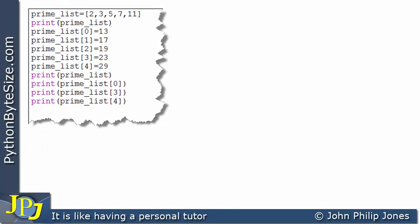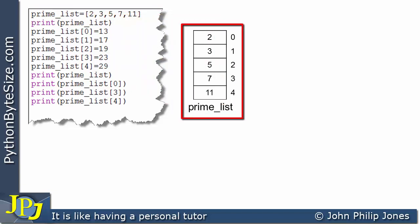Let's consider this next program — it's somewhat of a nonsense program but we'll use it to highlight how we can access and modify the various elements of a list in Python. The first line creates a list called prime_list with the numbers 2, 3, 5, 7 and 11. When this line executes, we get this list with indices going from 0 through to 4.